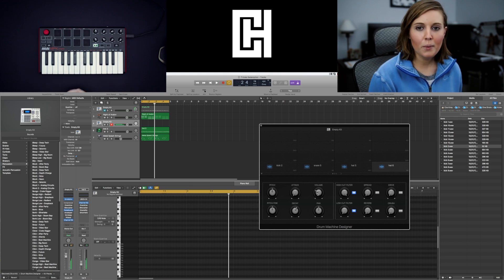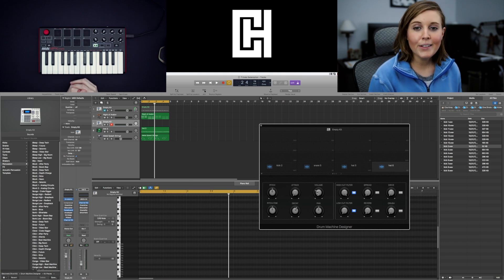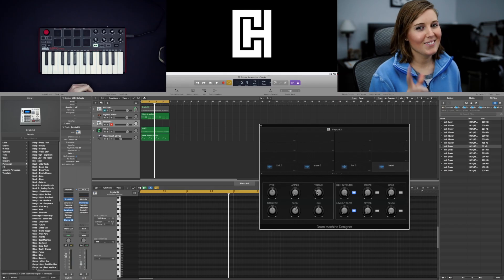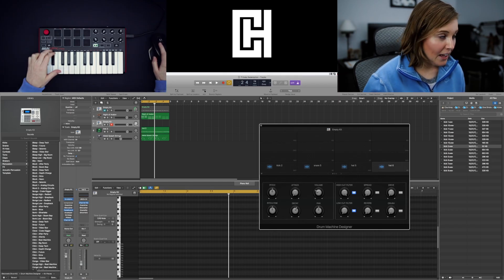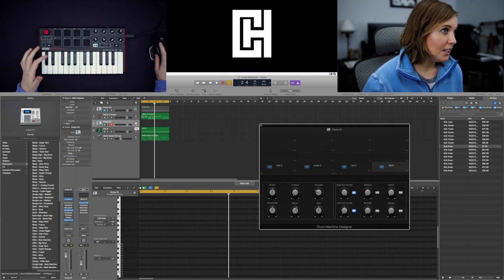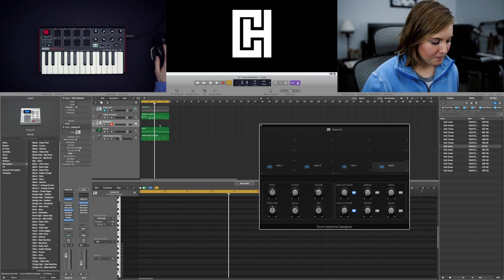I probably won't use the open hat on this beat. I just realized that. But now you know how to do it. So got your back. Now that we have that loaded let's just record a drum pattern.